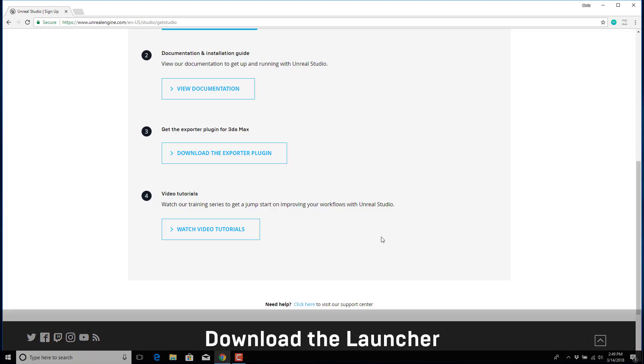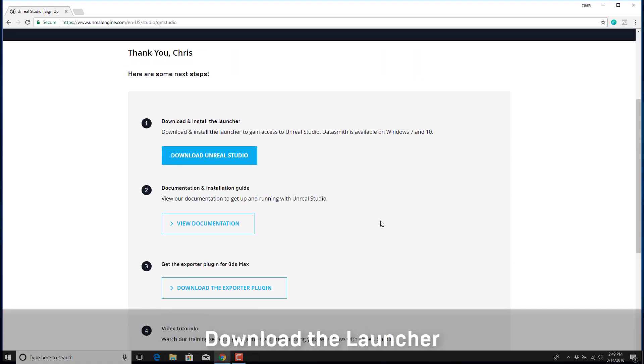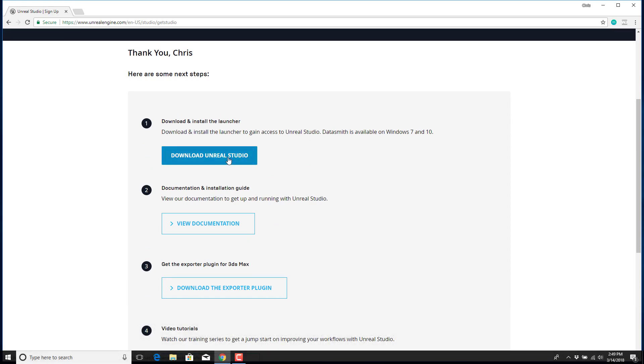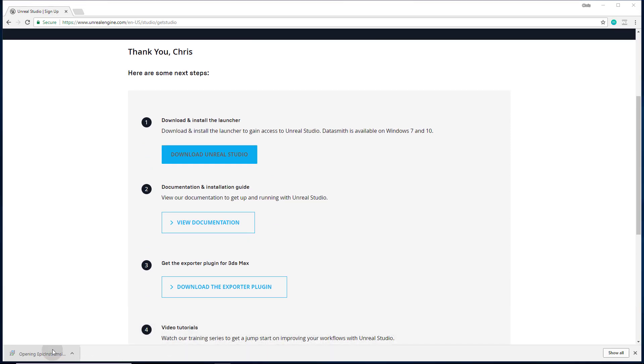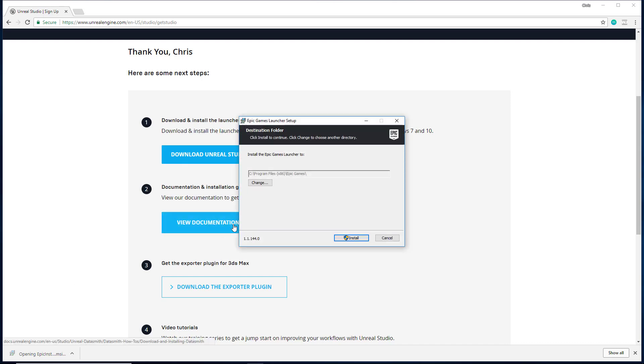Once this is complete, you'll be directed to a download page where you can actually download Unreal Studio. Go ahead and run the installer.